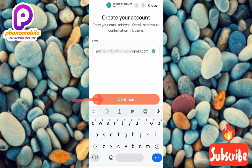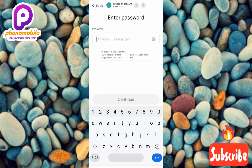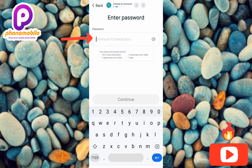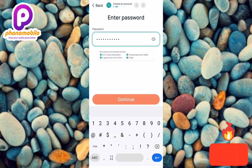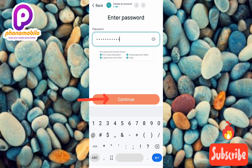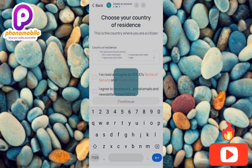Next, create a password. Your password must contain 10 or more characters, one uppercase Latin letter, one lowercase Latin letter, and one digit. Enter your password meeting all the criteria, then tap Continue.